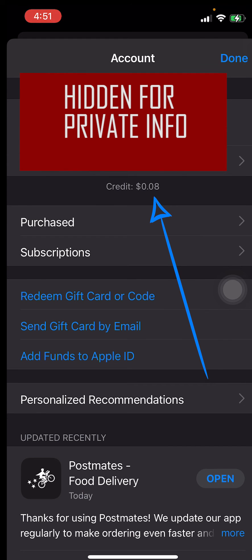For example, mine is currently 8 cents. I know I'm not going to be able to buy any apps with 8 cents, but if I purchase an app for one dollar, I won't be charged the full dollar — I'll only be charged 92 cents, because the other 8 cents are applied as credit.